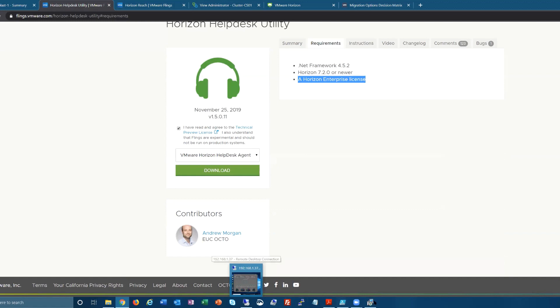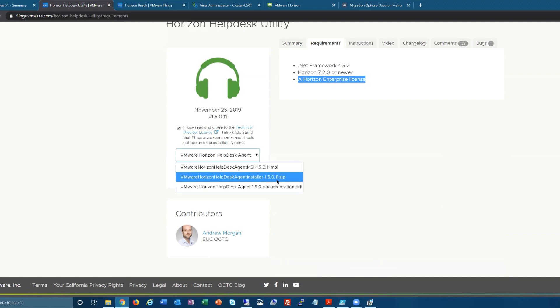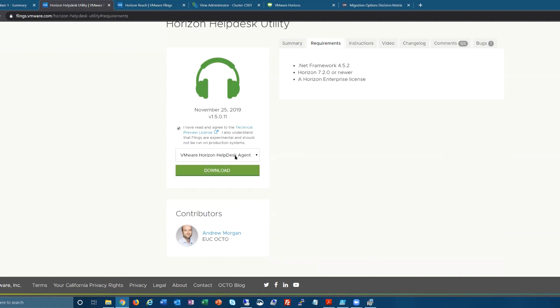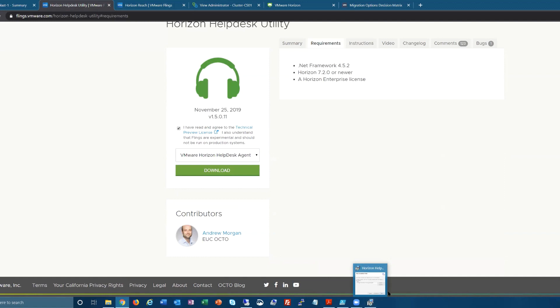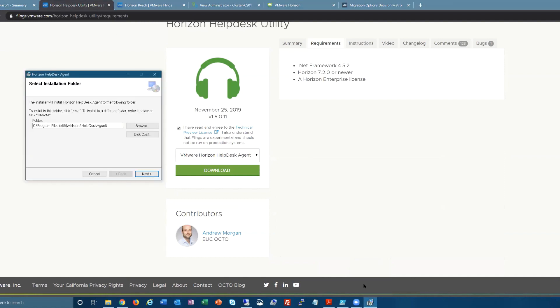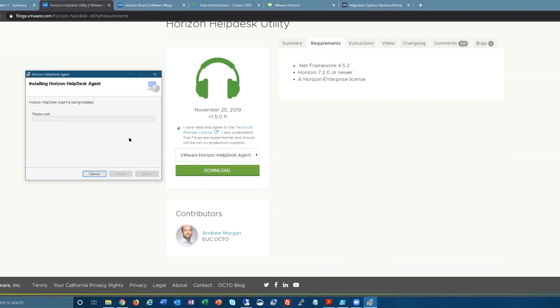So it is just an MSI installer. There is a zip file if you want the EXE. It was asked to do the MSI because some people want to push it out through a GPO. It only needs to be installed on the machines that will be used by help desk users. In this case, I'm installing on my laptop—next, next, finish, and then you will pair it to a connection server.